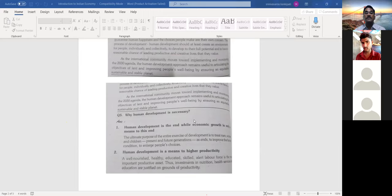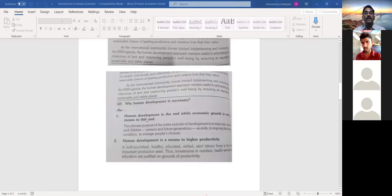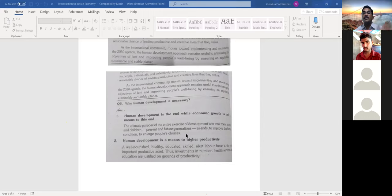The first point: human development is the need, while economic growth is only a means to this end. The purpose of the entire exercise of development is to treat men, women, and children for present and future generations, and hence to enlarge people's choices. It is not that one segment of people or one area has to develop — it is a holistic development of all sections including vulnerable sections. This is what we call inclusive development, and to attain inclusive development, human development is necessary.